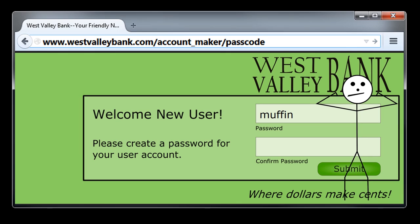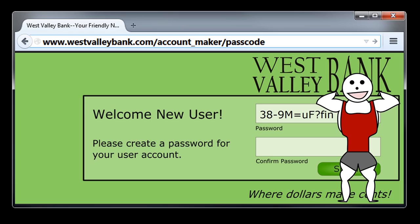One way to strengthen this password would be to add a variety of different symbols. So far, it's written entirely in lowercase letters. It would help to add some capital letters, numbers, and other keyboard symbols. Now we have a strong password, but it's so random that it's difficult to remember. How can we make this password both strong and memorable?